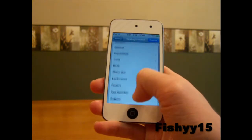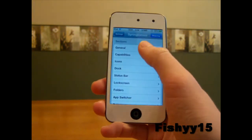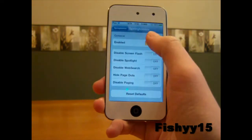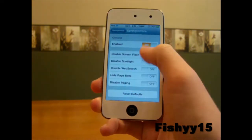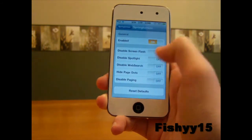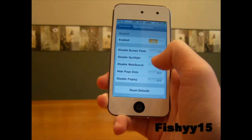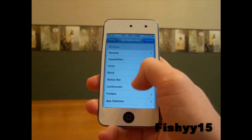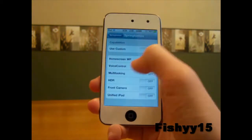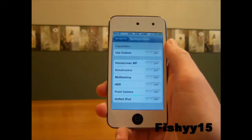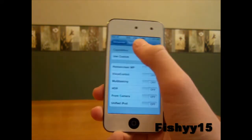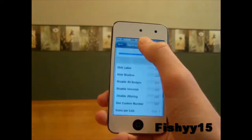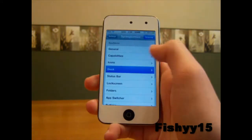As you can see, you have tons of effects and things you can do — these are all your sections. You can go to General and enable things like disable the screenshot flash, disable Spotlight search, disable the web search, hide page dots, and disable paging. There's tons of stuff on that page. Capabilities covers things like your multitasking and cameras. And Icons covers labels, uninstall, and jittering.